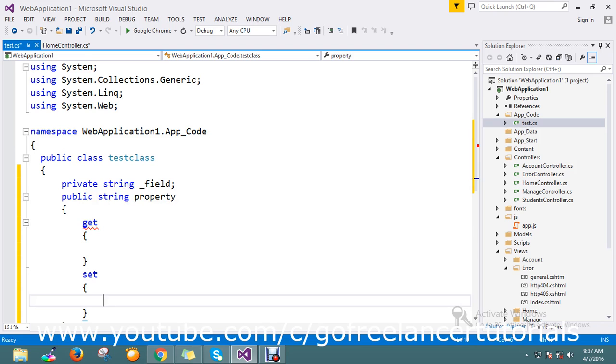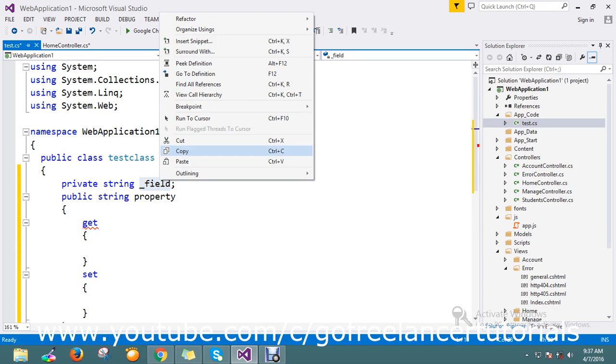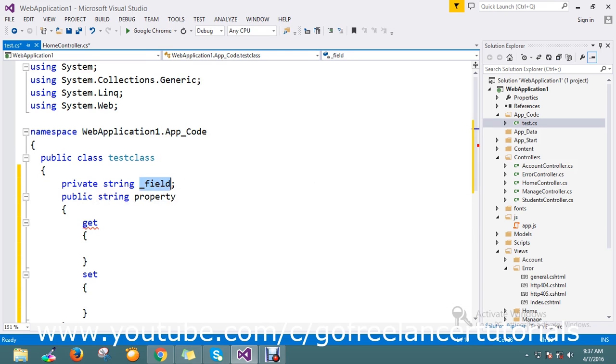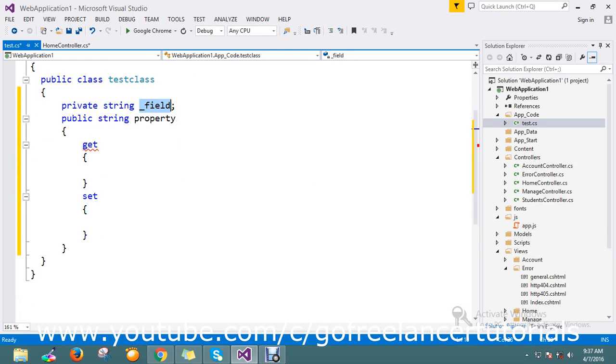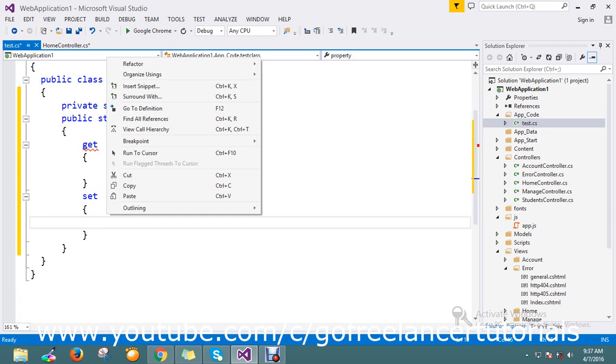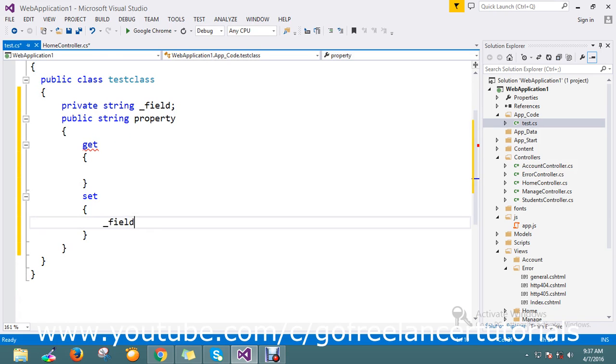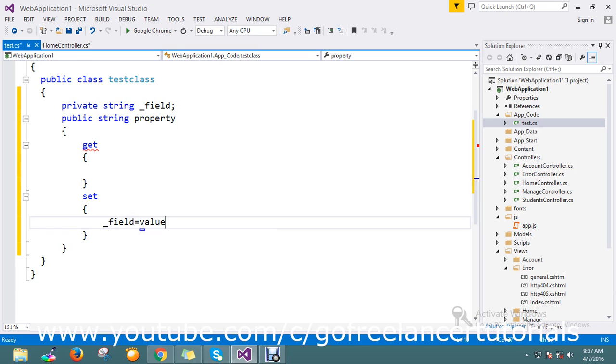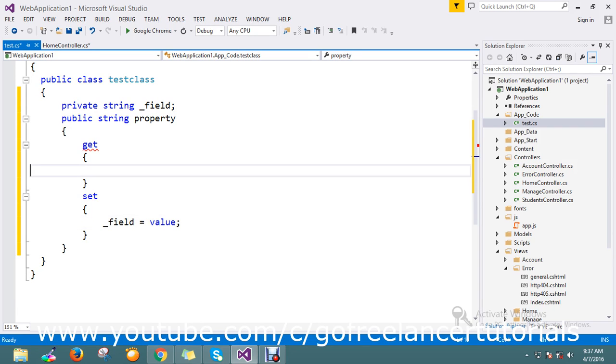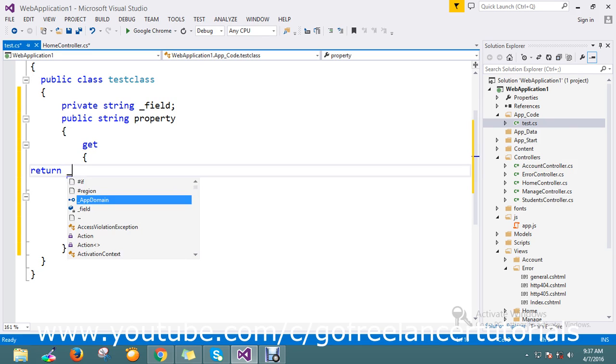Get set. What I'll do is I will go into set test value. Here I use return dot field.